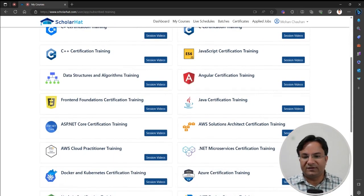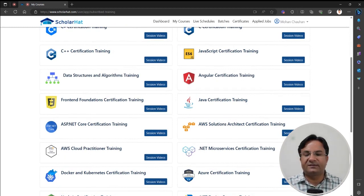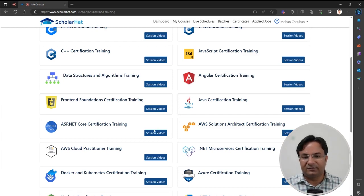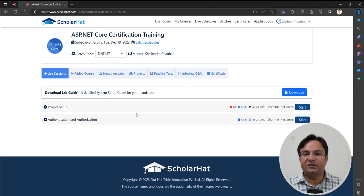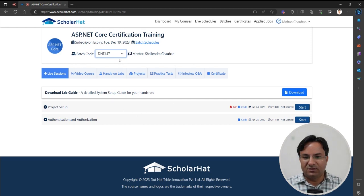Let's take the example of ASP.NET Core Certification Training — this is the training content I want to access. Click on the button Session Videos. Here we have videos batch-wise, and every batch has a batch code. You can filter the live session recordings by batch code.